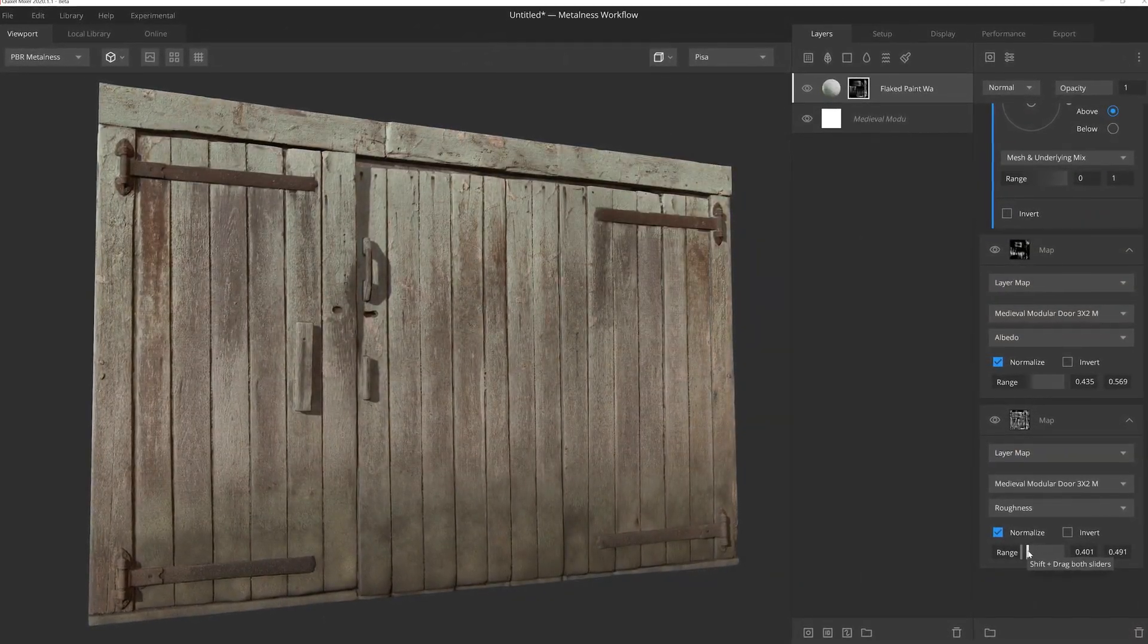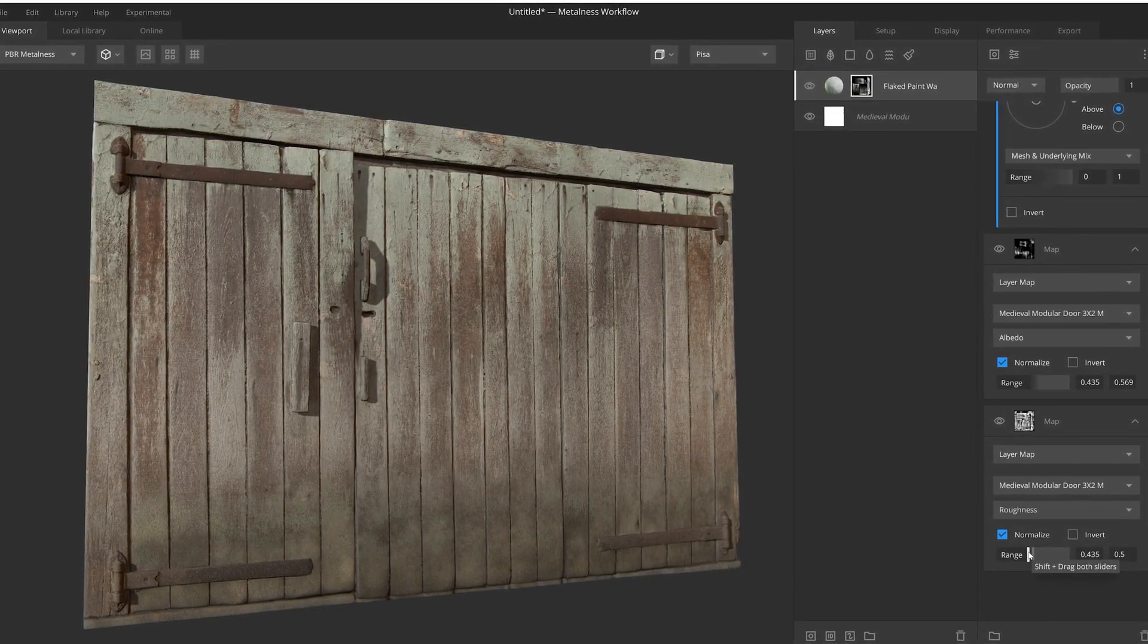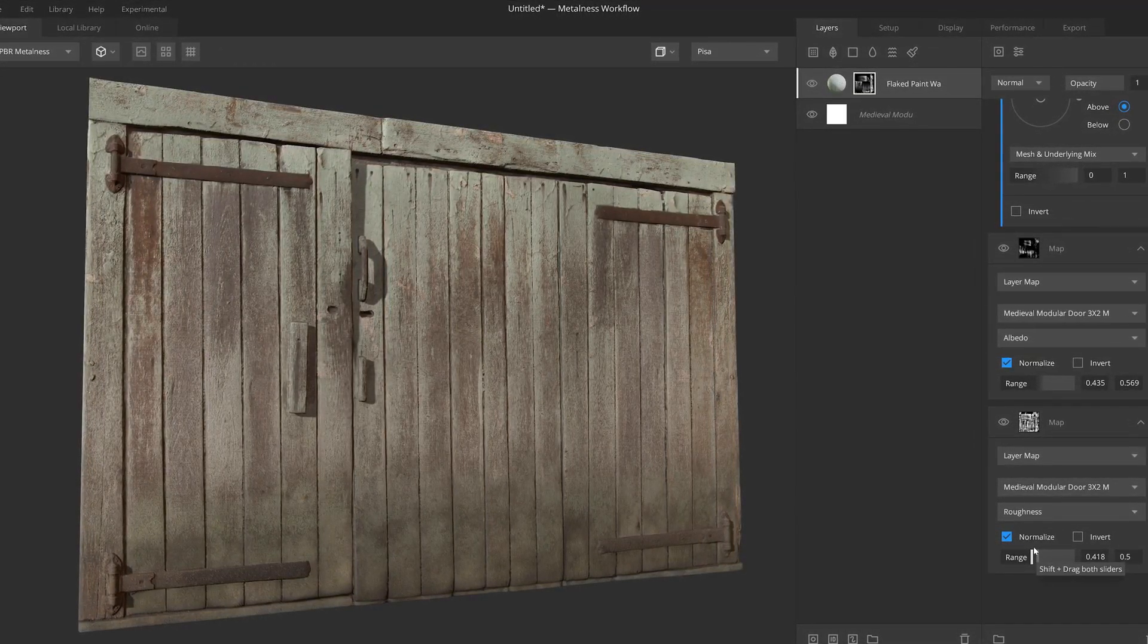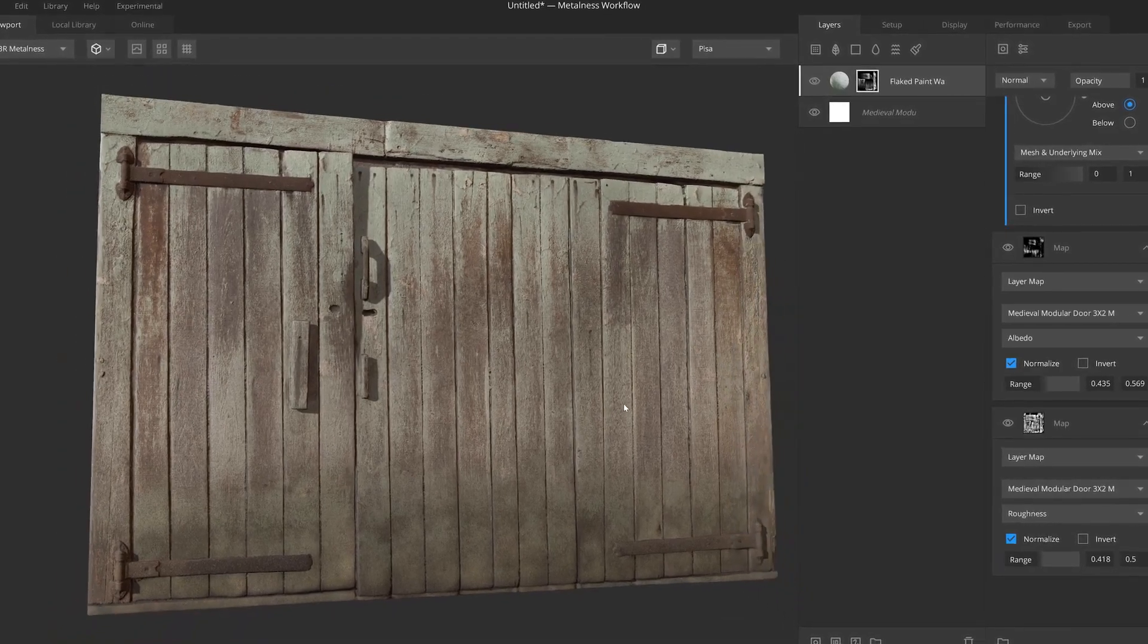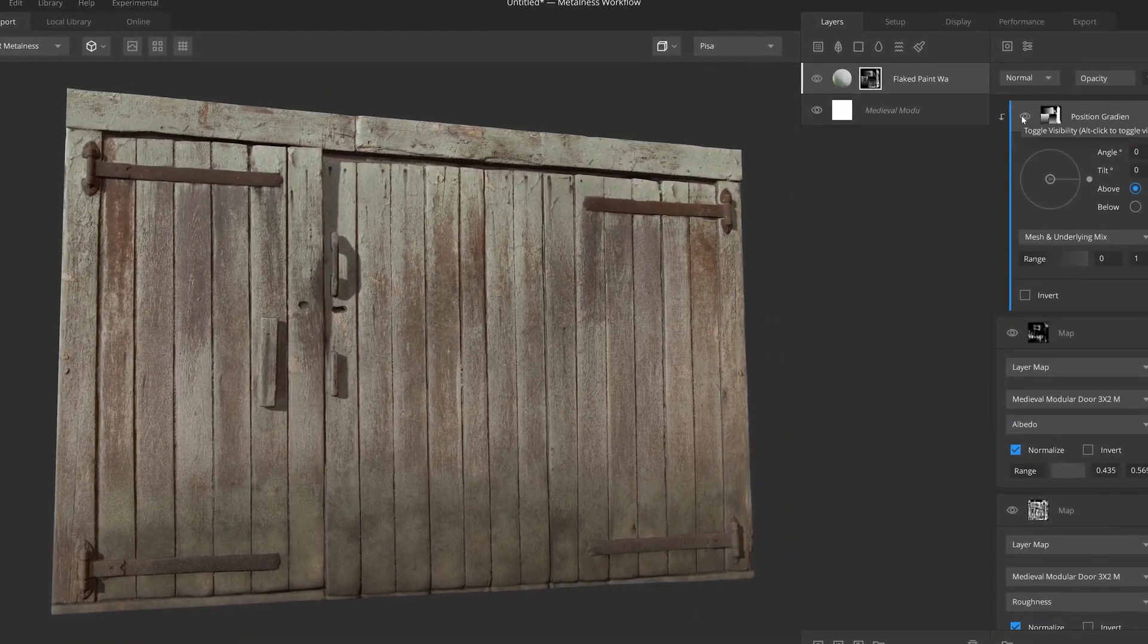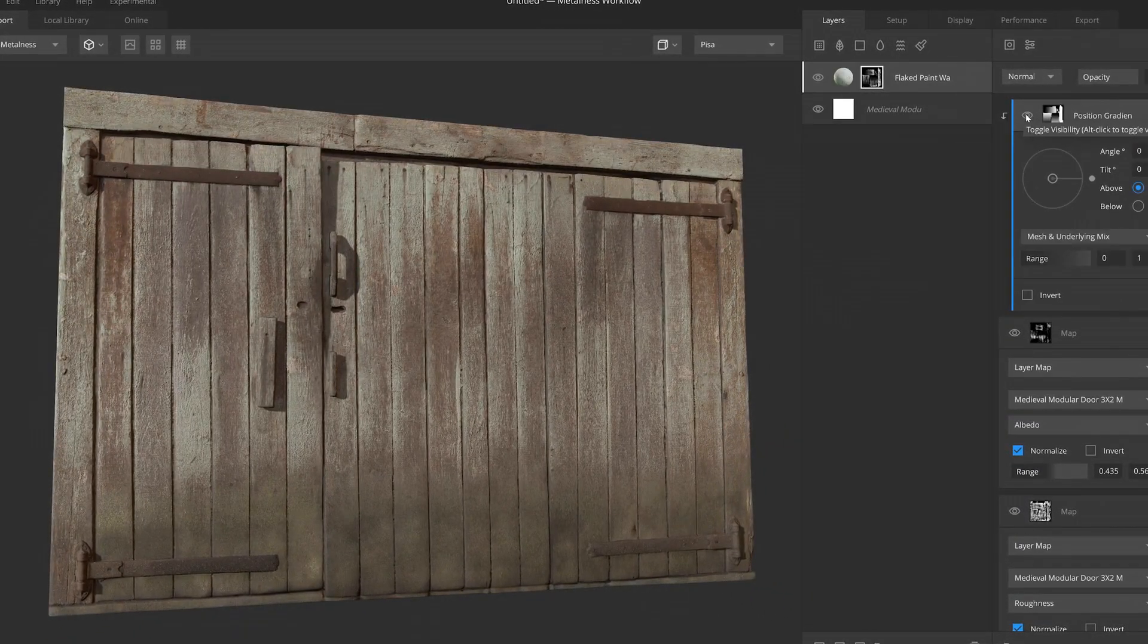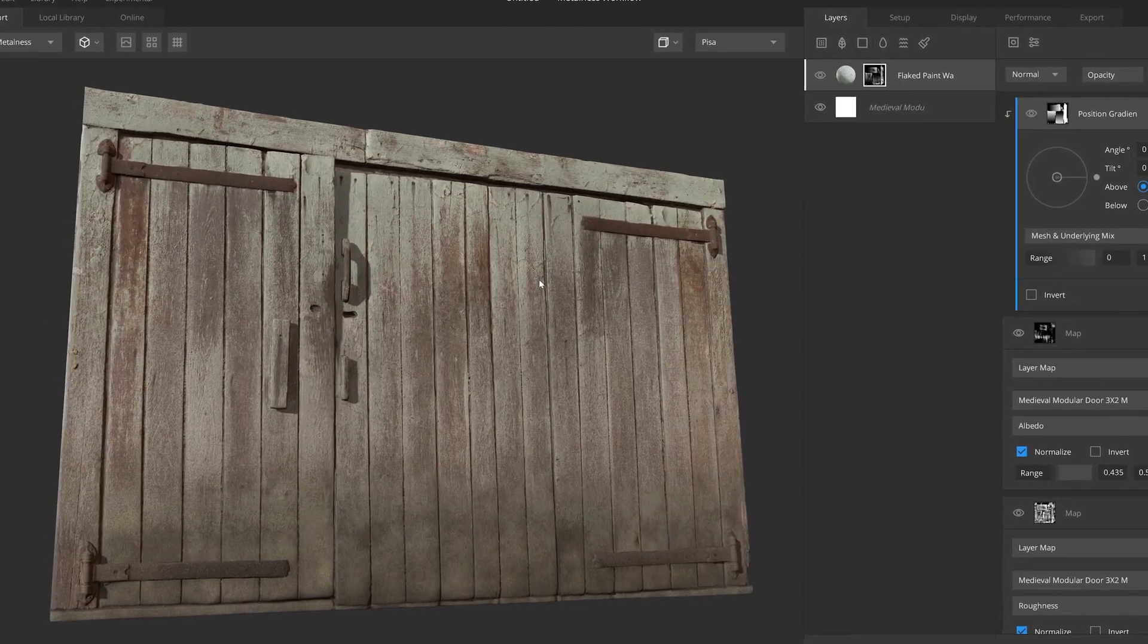Besides offering robust and easy to use tools, our goal here at Quixel is to empower artists, freeing them from the bonds of technical limitations and frustrations, and allowing them to keep their focus on their craft.